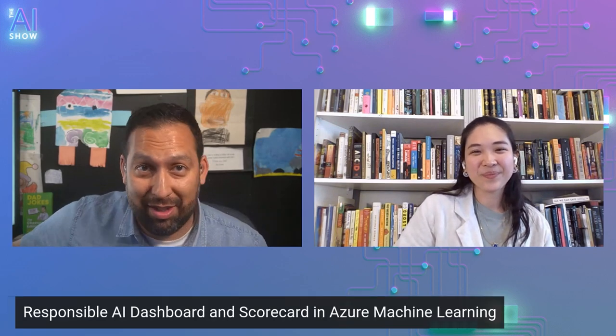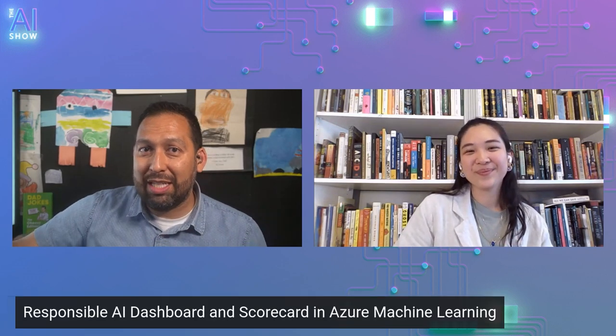Well, Minsu, this has been amazing. We'll have to have you on again so we can go into each component in a detailed manner. Thank you so much for being with us. We've been learning all about the Responsible AI Dashboard and Scorecard in Azure Machine Learning. Thank you so much for spending some time with us and hopefully we'll see you next time. Take care.